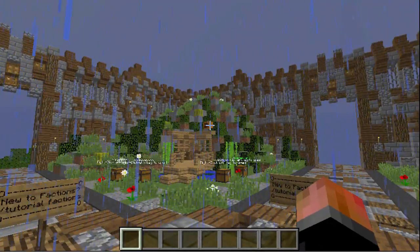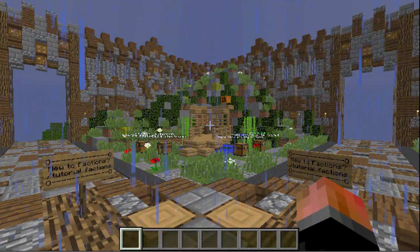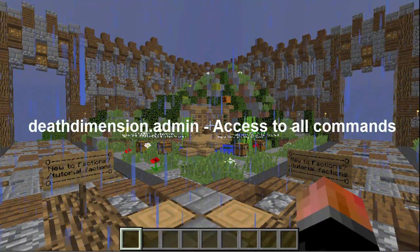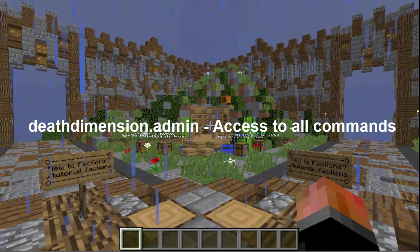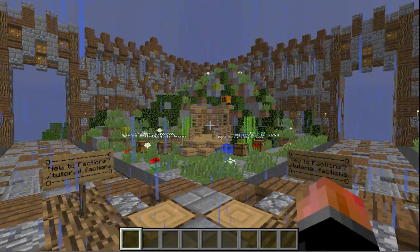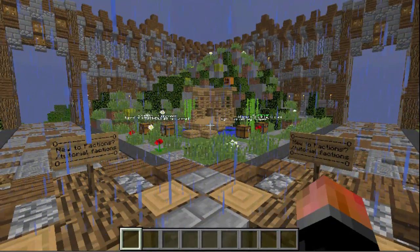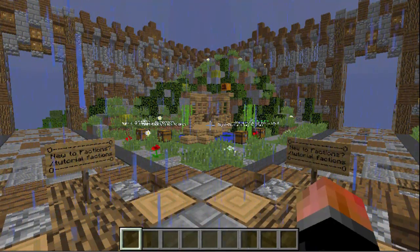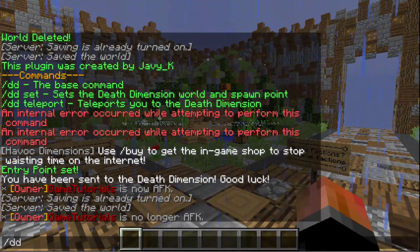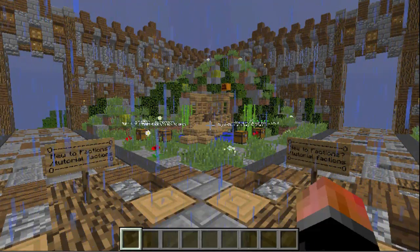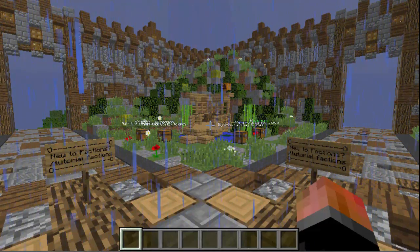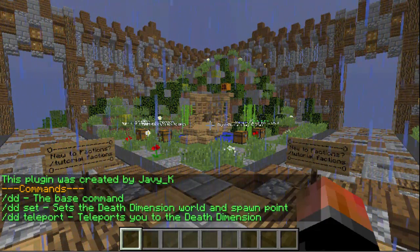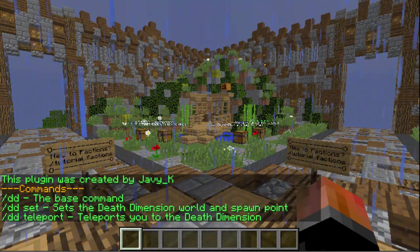There's only one permission, which is deathdimension.admin, which allows access to all commands in this plugin. This plugin is pretty small, so there are only three commands. The first command is slash DD, which is the base command — it functions like a help list giving you the other commands.